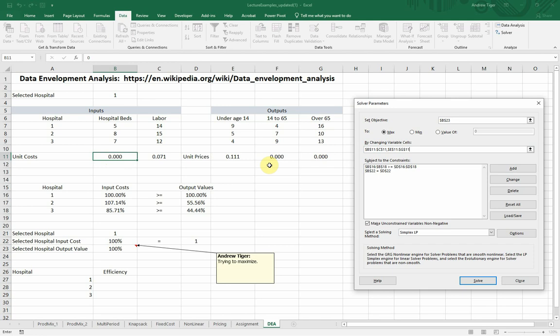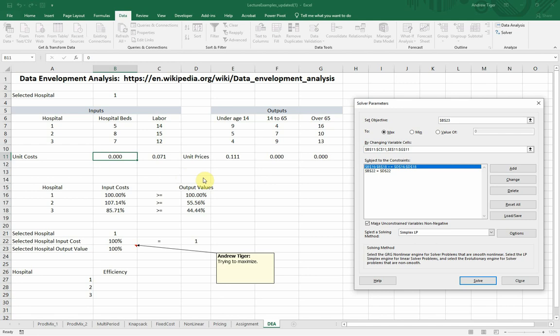We have one set of constraints that says that our input costs have to be greater than or equal to our output. So we can't produce more than what our inputs are. So that's just forcing that the inputs always have to be greater than or equal to that. And then also our total weights, our total input cost for the specific hospital has to be, or the one that we're interested in has to be equal to one. So there's the formulation.